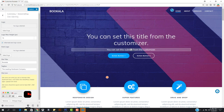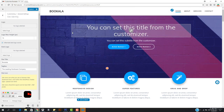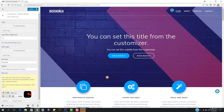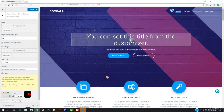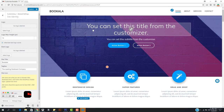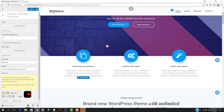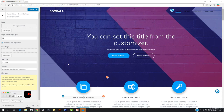I wanna do one thing — I wanna add a logo right here. Our logo has two versions: the first one is the light logo and the second one is the dark logo. So if we scroll down, you can see the header color is being changed, and you can go with two logos.